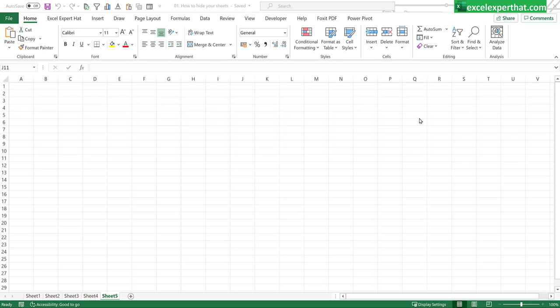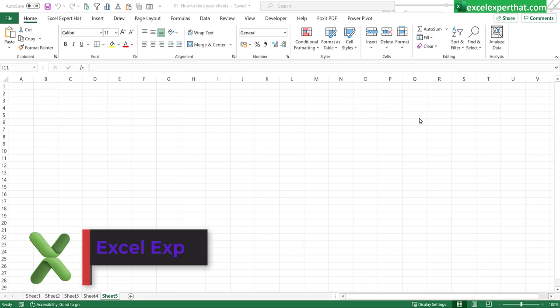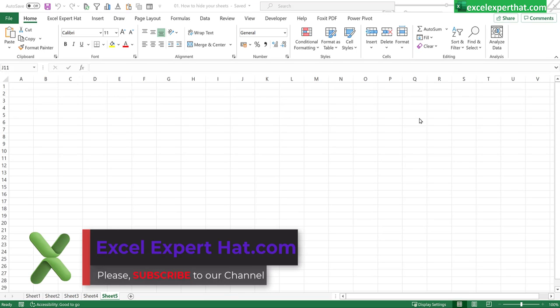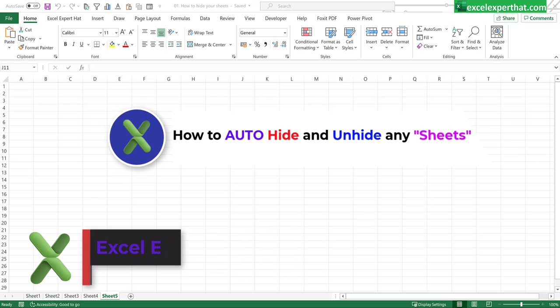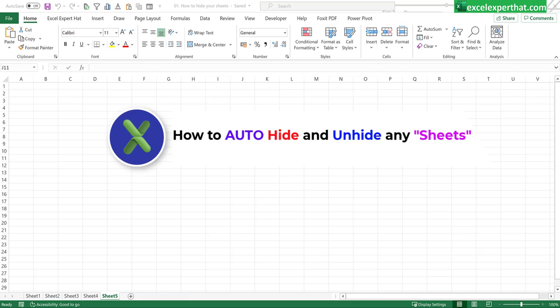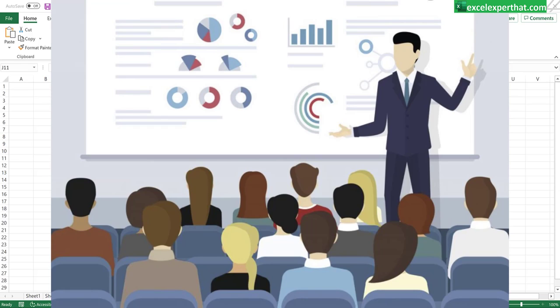Hello and welcome back to my YouTube channel ExcelExpertHack.com. Today we are going to see how to auto-hide and unhide your important sheets which you don't like to show other viewers when you open your file on common screen.